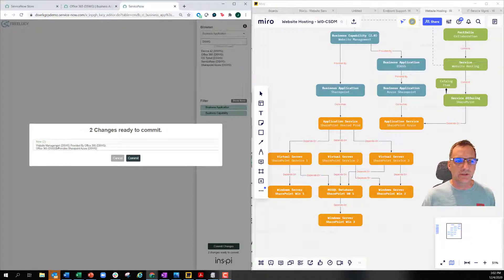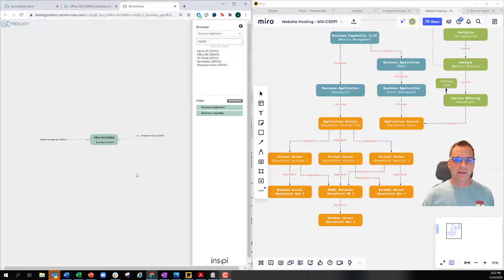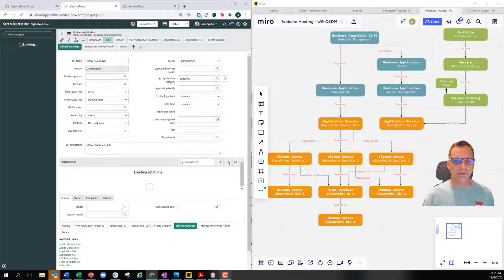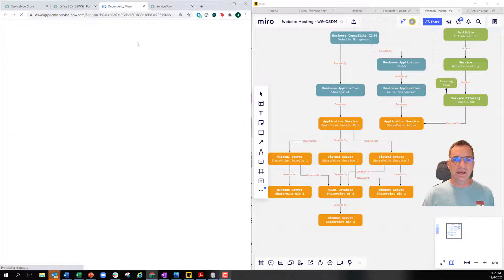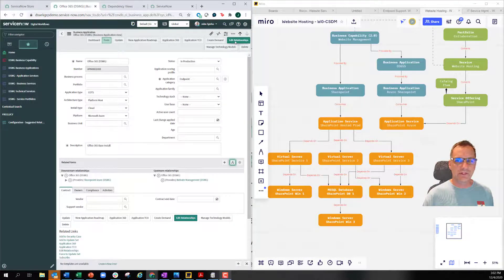Just to double check: website management is our capability, provided by Office 365 — that's our provided-by relationship. And Office 365 provides SharePoint Azure. I committed those and redrew those relationships really easily, instead of going through the traditional plus-box method which takes a lot of time. If I refresh and look at my dependency map, you'll see I've re-established those relationships, giving us the traditional dependency view with provided-by and provides shown downstream.